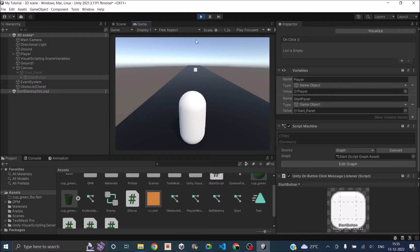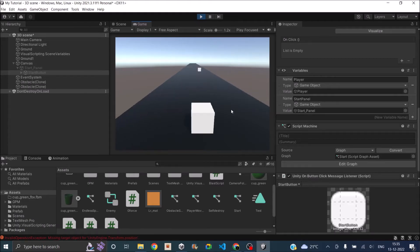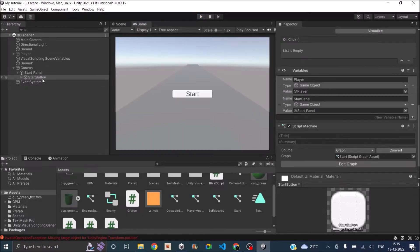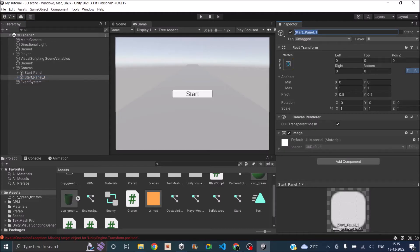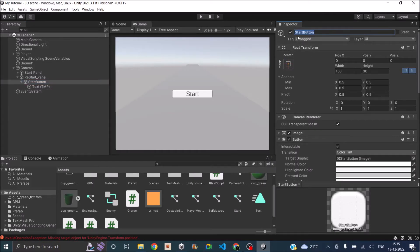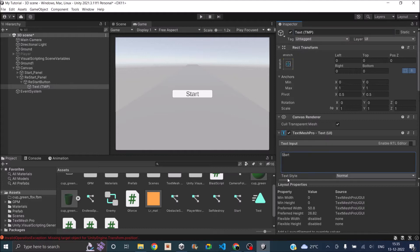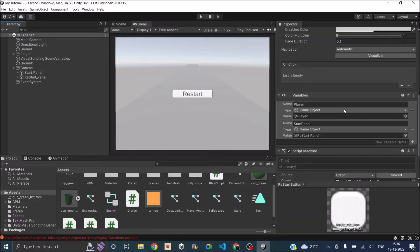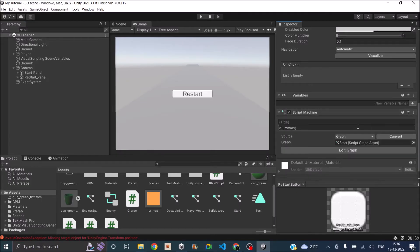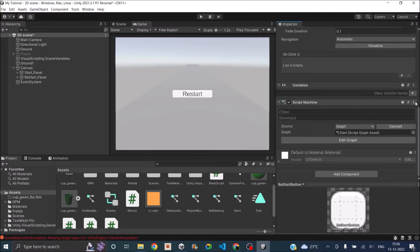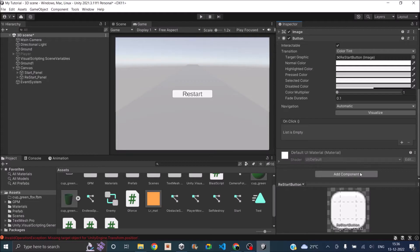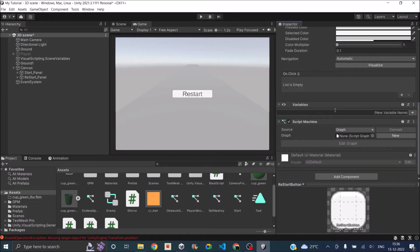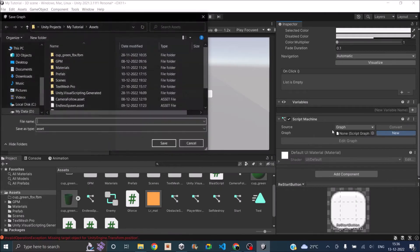The next thing pending is: as soon as the player collides, we need another panel to pop up with a restart button. Let's just duplicate this and call it restart panel. The button inside the restart panel will be called restart button, and the text should also say restart. We don't need variables for this graph, so we'll create another new graph and remove the existing ones. Let's add another new script machine with no variables and the graph will be called restart.